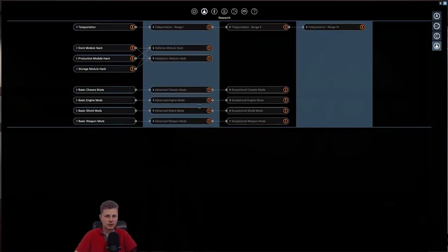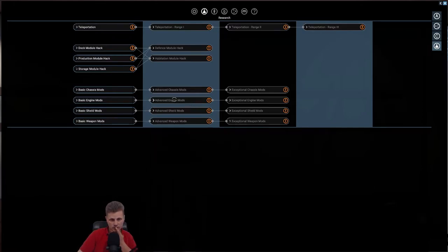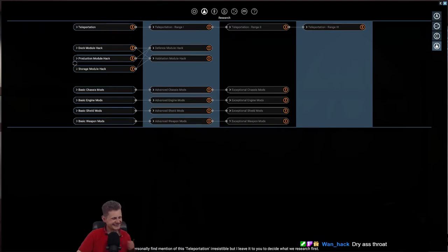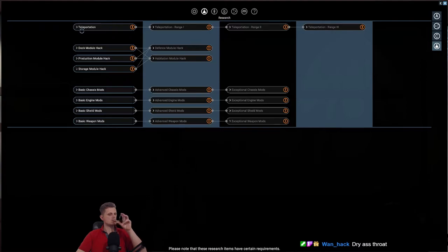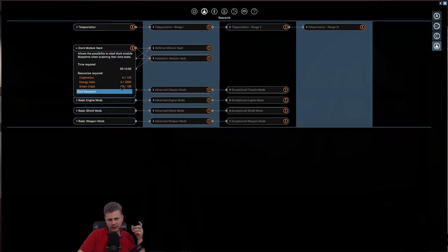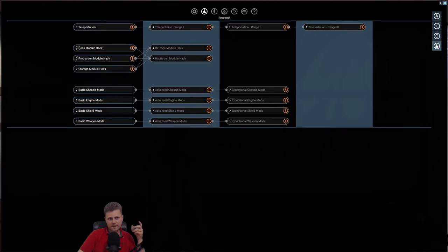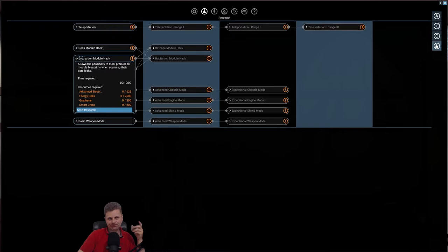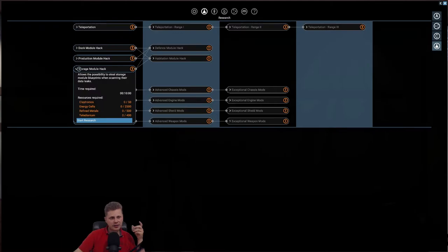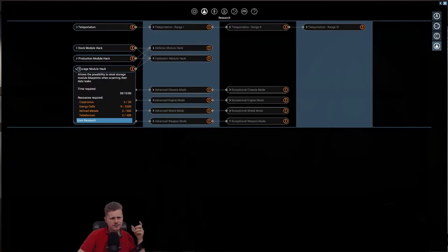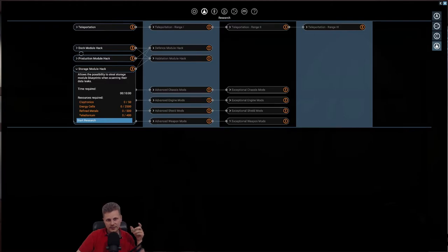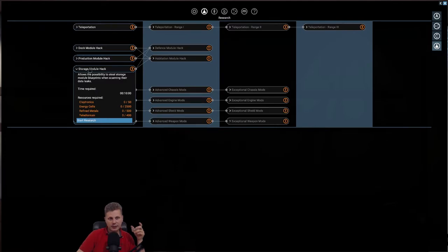Where do we want to go? Access the research. Let's go for it. As you can see, there is much to do. I personally find mention of this teleportation irresistible, but I leave it up to you to decide what we research first. Please note that these research items have certain requirements. Actually, Claytronics and smart chips, huh? Which one? I'm thinking the storage one would give you what we need. Which one would we need? Hello there. But just getting the hacking one would be nice. Refined metals, energy cells, Claytronics.